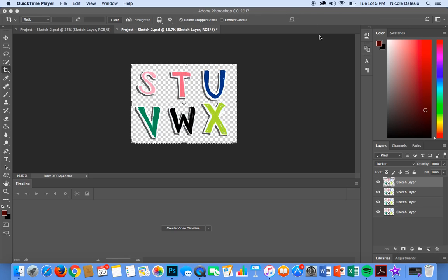Okay, so here I am in Photoshop CC on my desktop and I have sent this file straight over from Adobe Sketch.